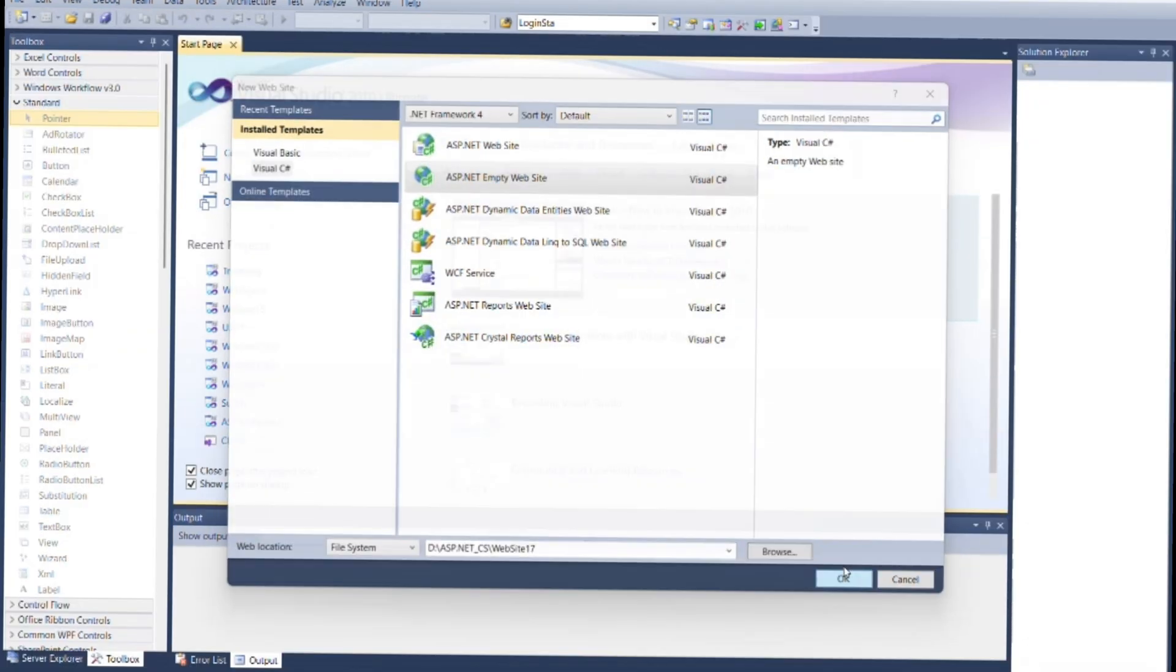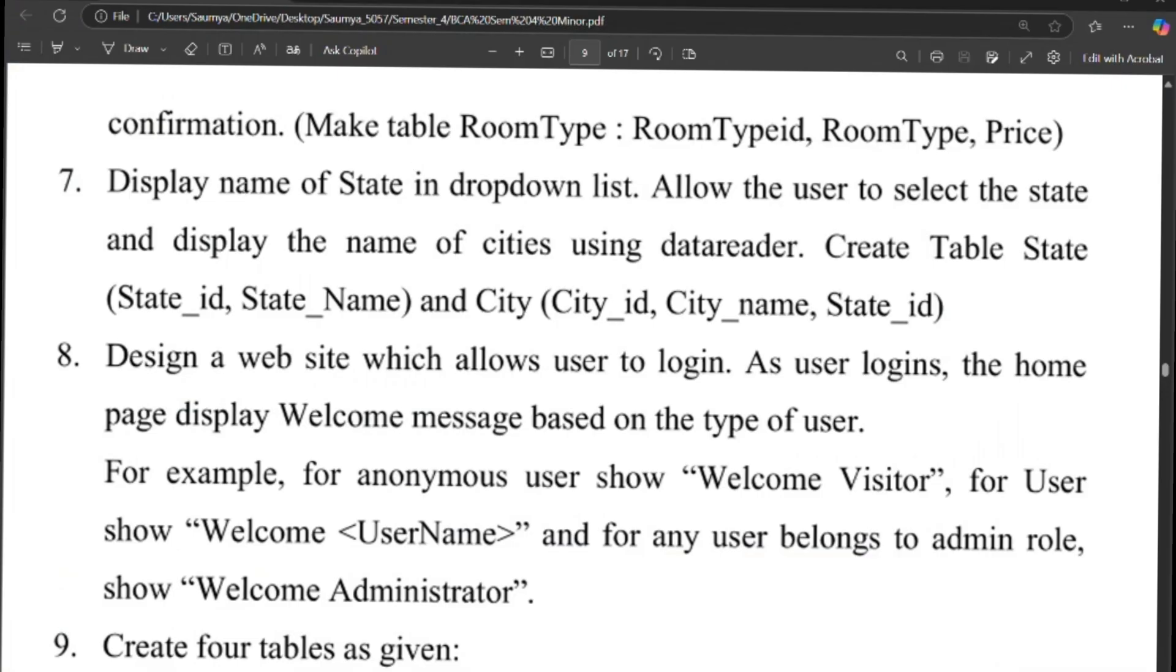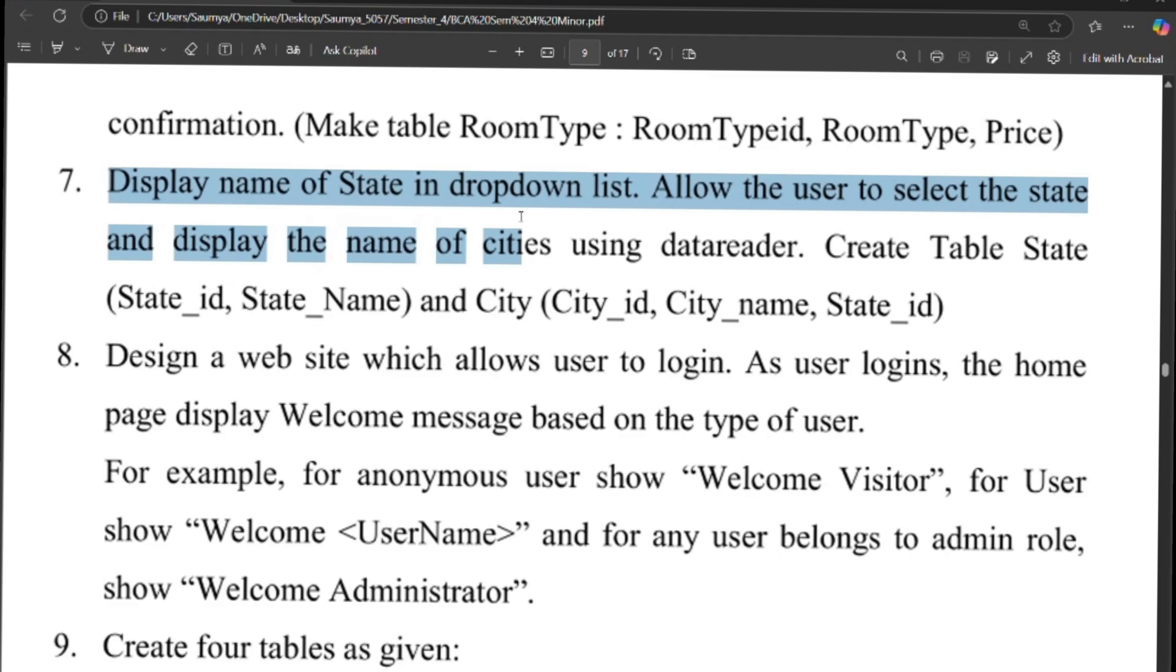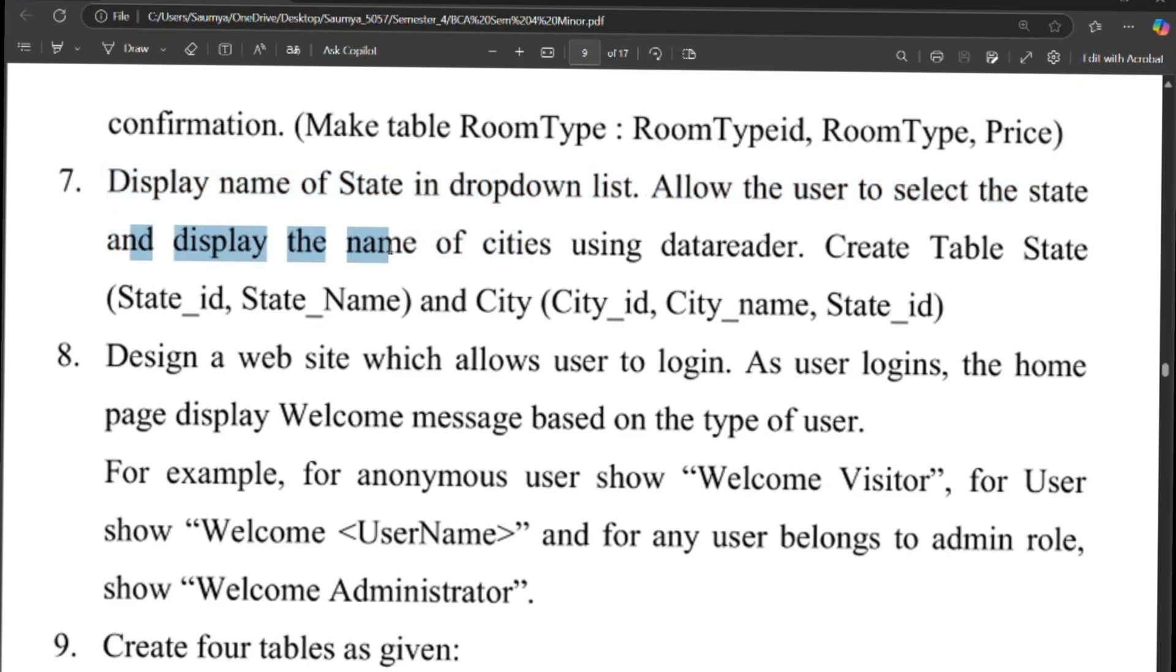Now as per the question, display name of state in a drop-down list. Allow the user to select the state and display the name of cities using data reader.